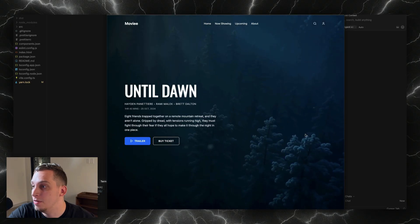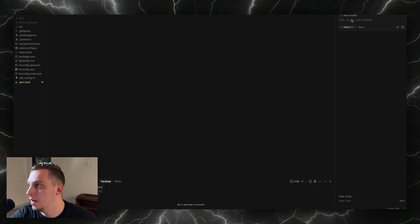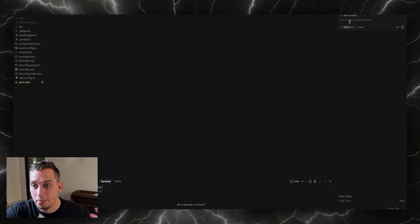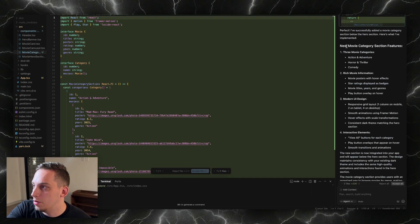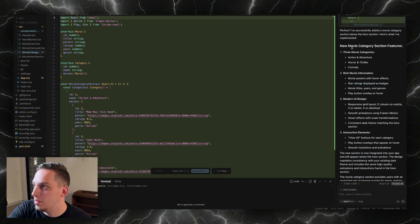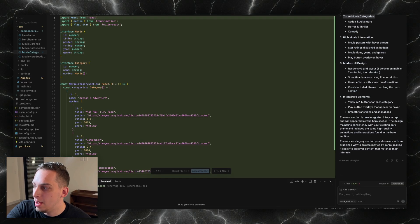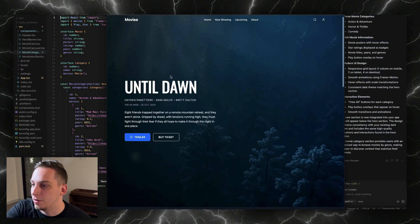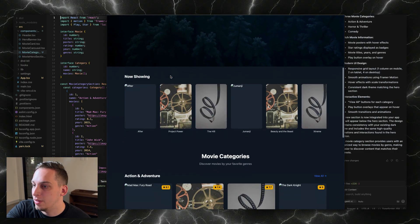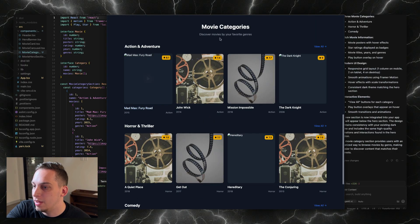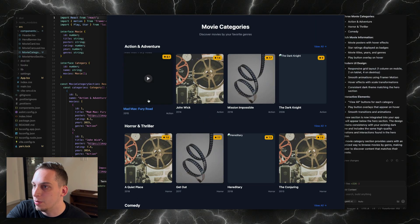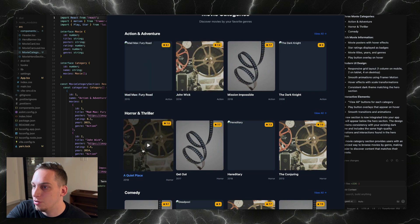Here on the side we can ask Cursor to populate the rest of the website, and then Cursor says that it's implemented the changes. We have three movie categories, action, horror, and comedy. Let's go ahead and click accept all, and going back over here we can scroll down and we get our movie categories. We have action, adventure, horror, comedy, all in this particular style.